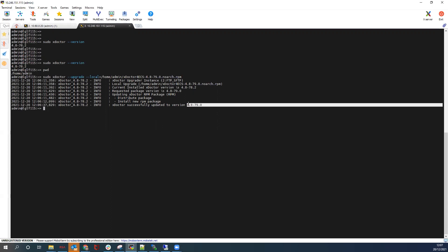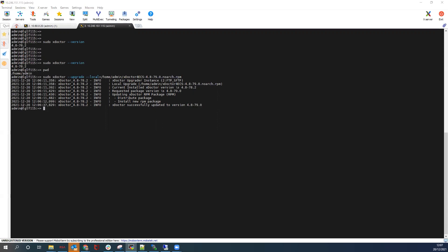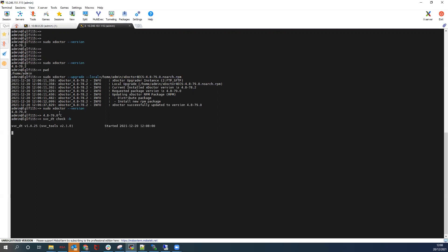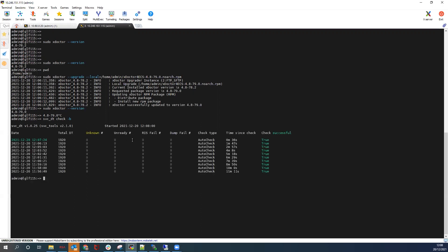If you have more than one rack in the VDC, the upgrade needs to be done on the rack master node on each VDC as well. Verify the version of xDoctor is 79. The next step is the pre-checks. We check our DTs on the system, and in this case you can see we have zero unready DTs, so we move to our second pre-check.